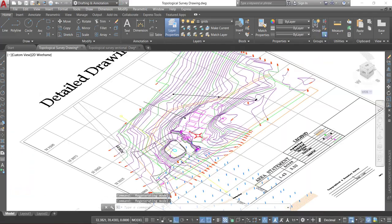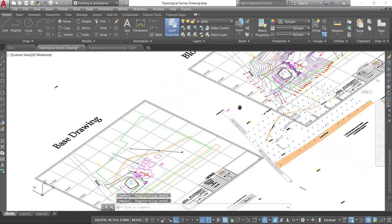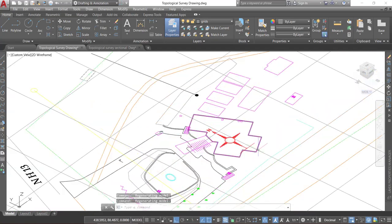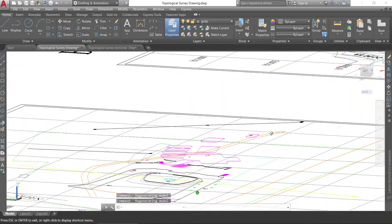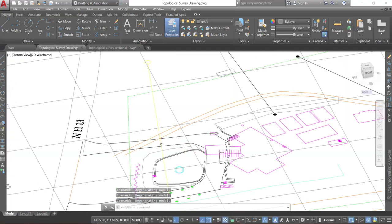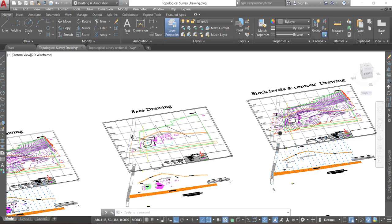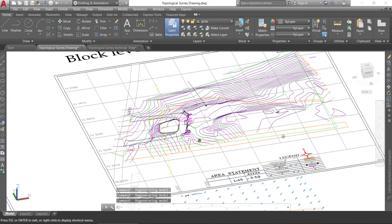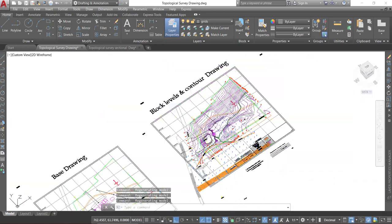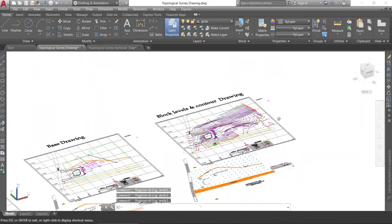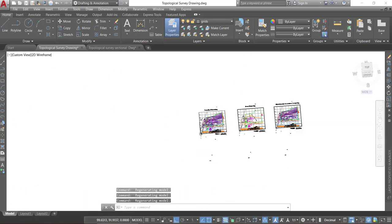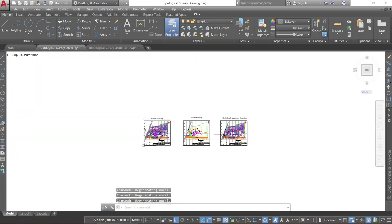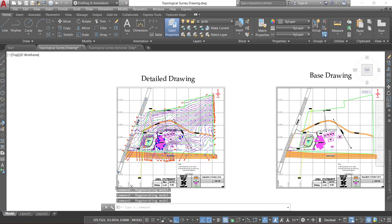Let's check with base drawing. Here you can find the floor heights like this. And this is block level and control drawing. Among these three drawings we require detail drawing.